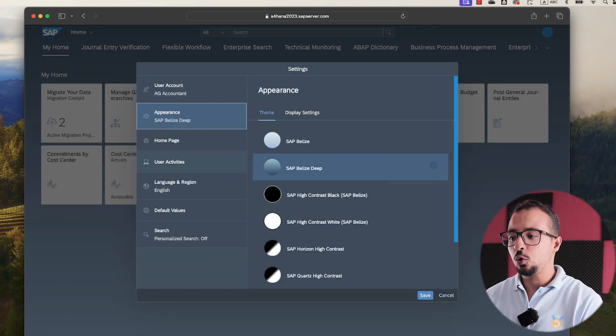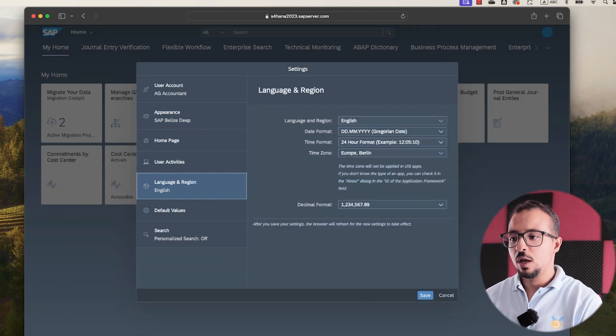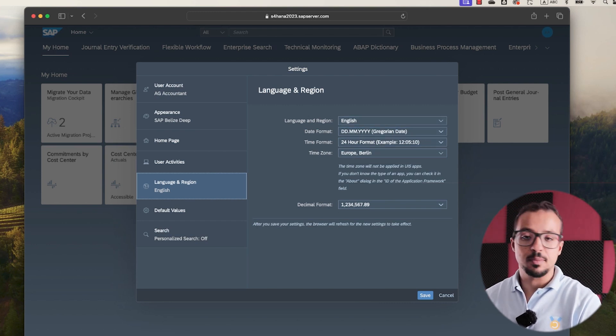And then go to the page Language and Region. So here's my language and date format, time format, time zone, and decimal format.